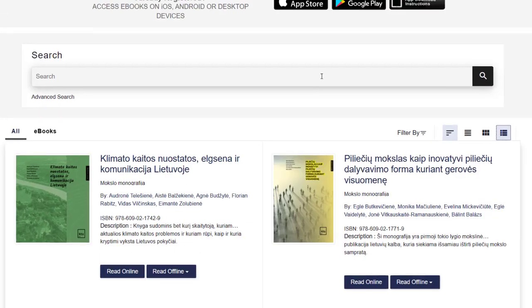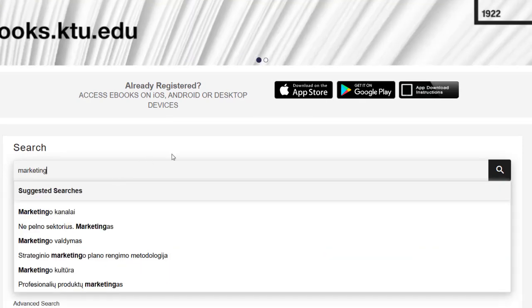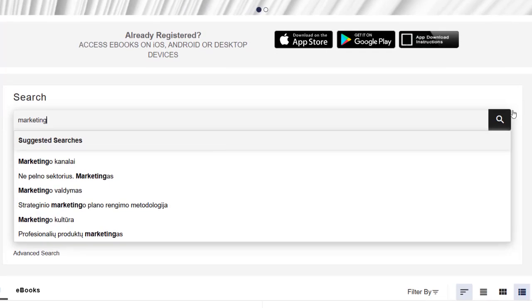It is possible to search for the book by entering keywords or the title of the book in the search field.